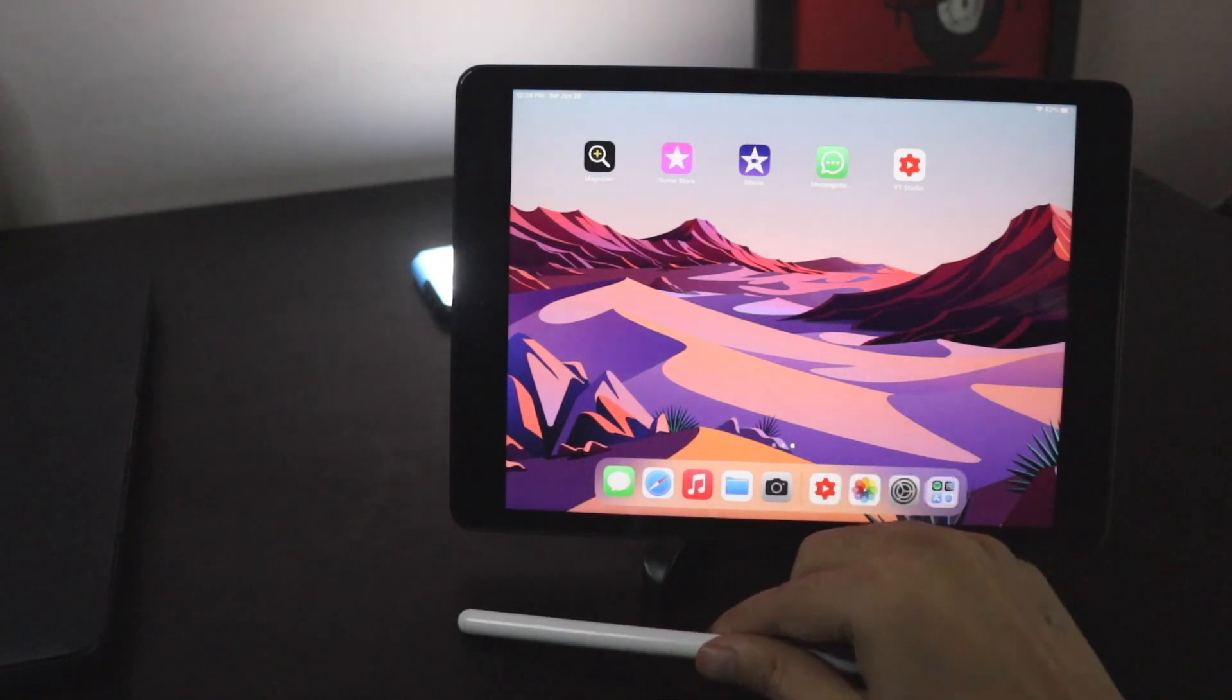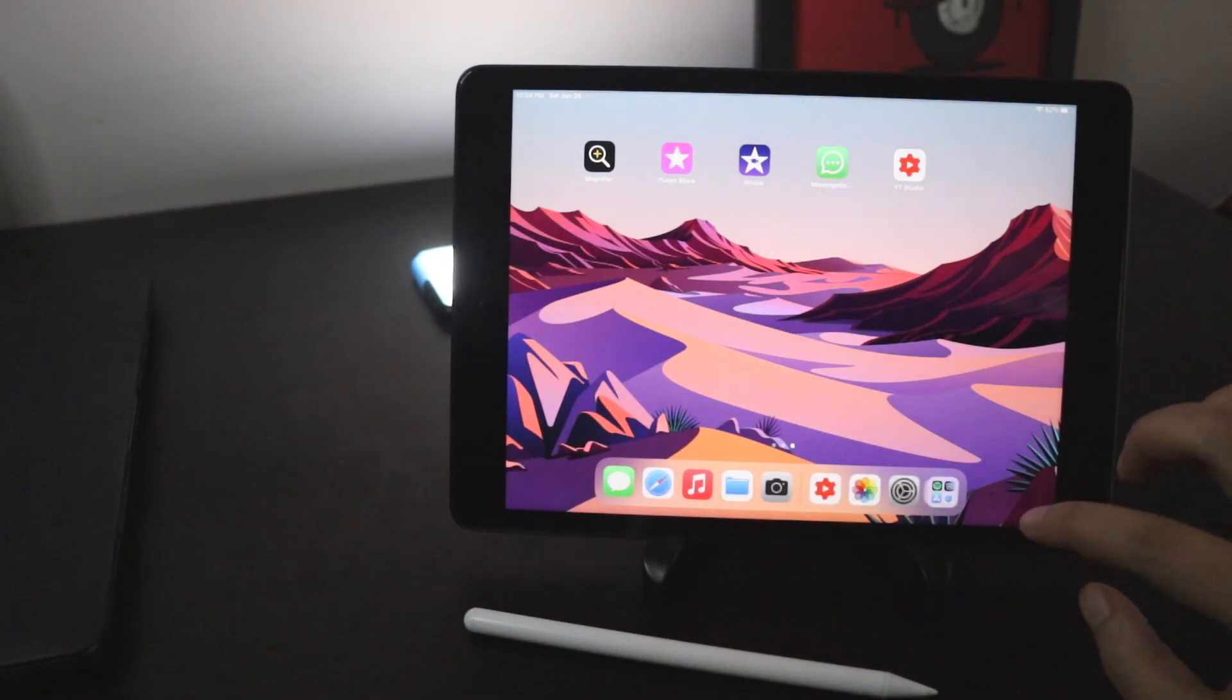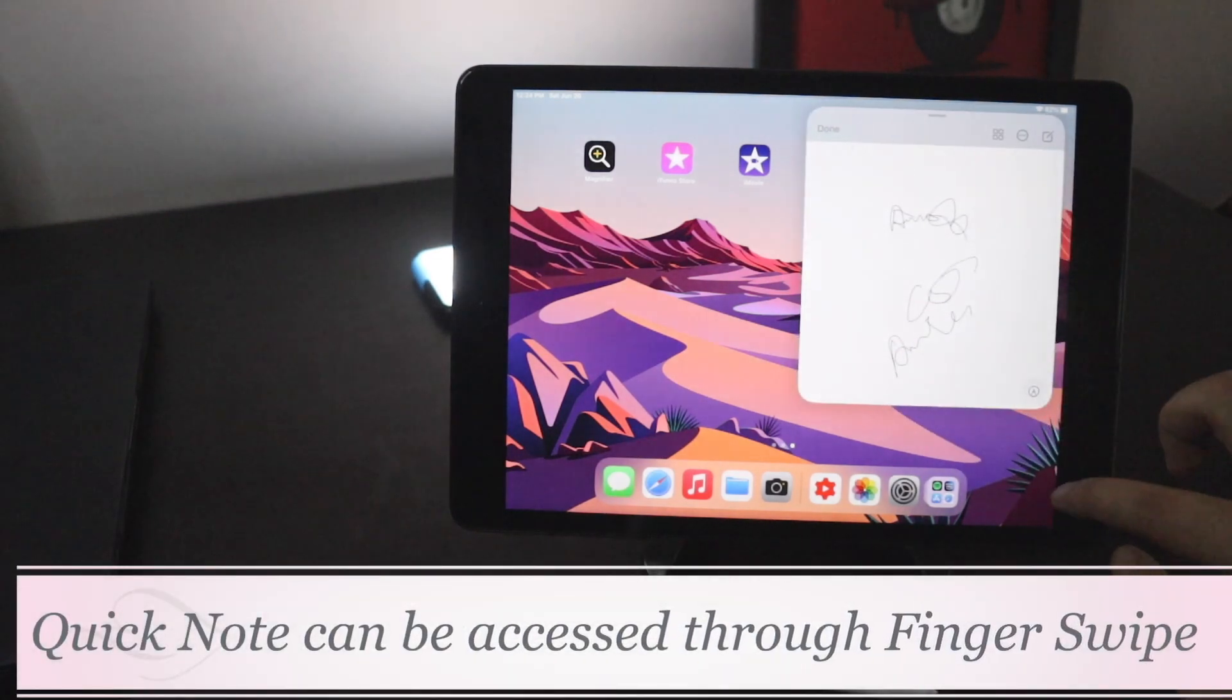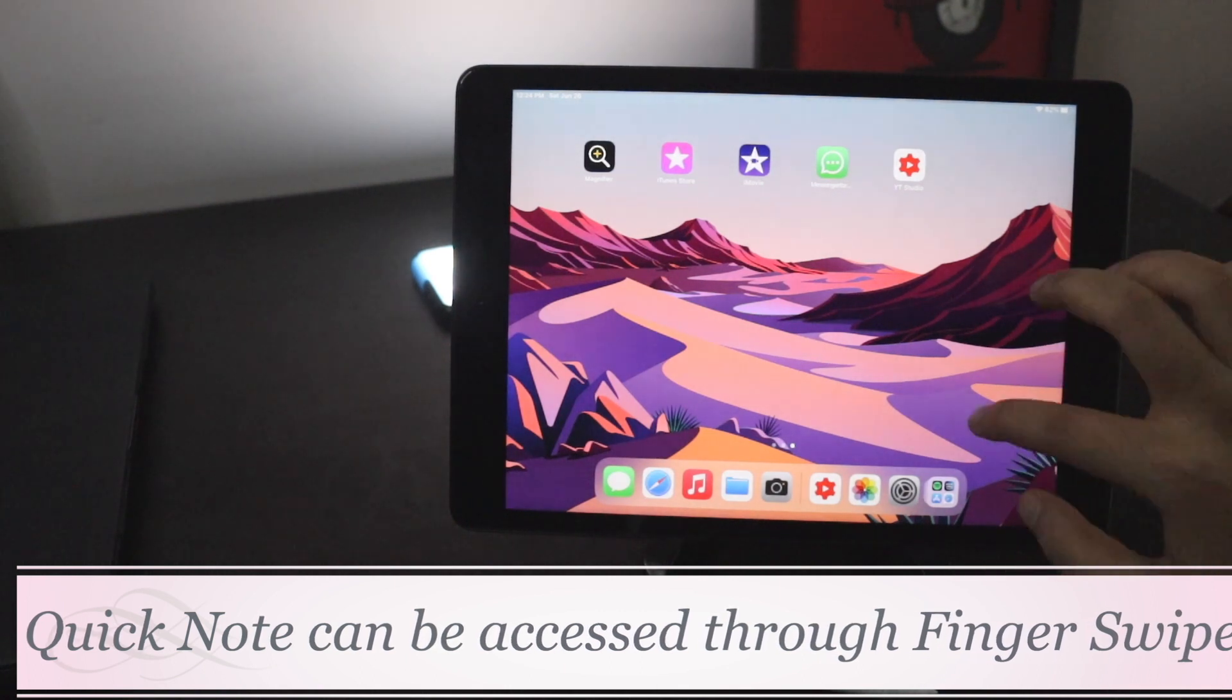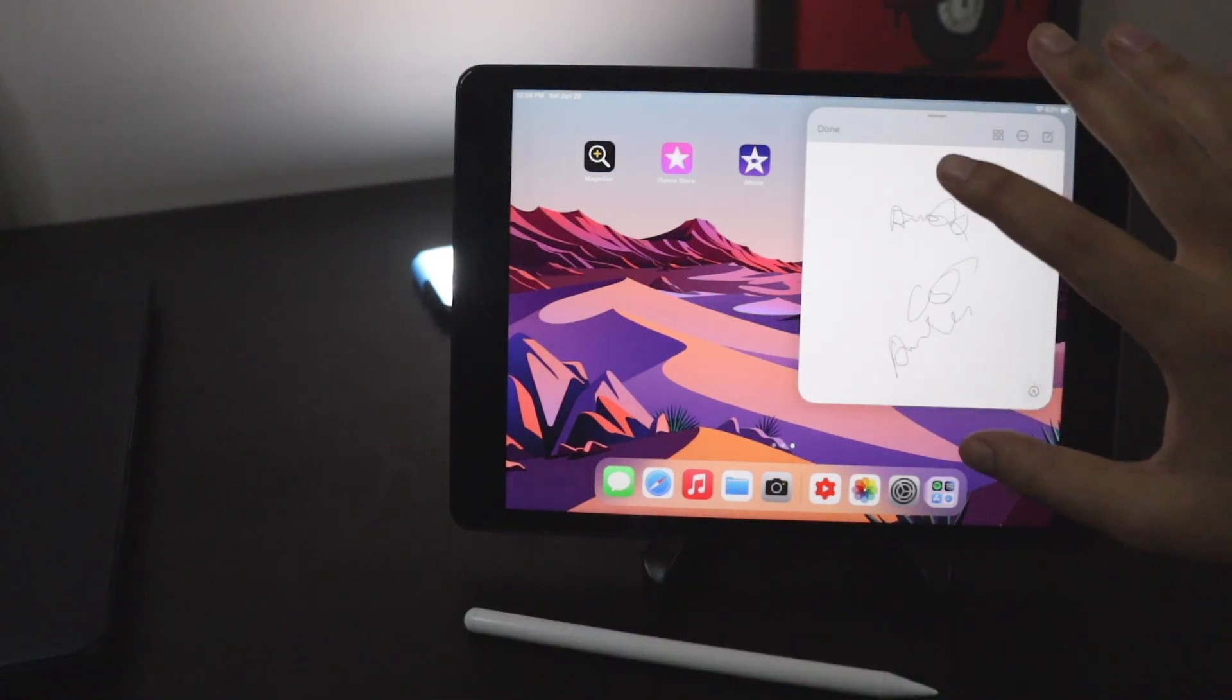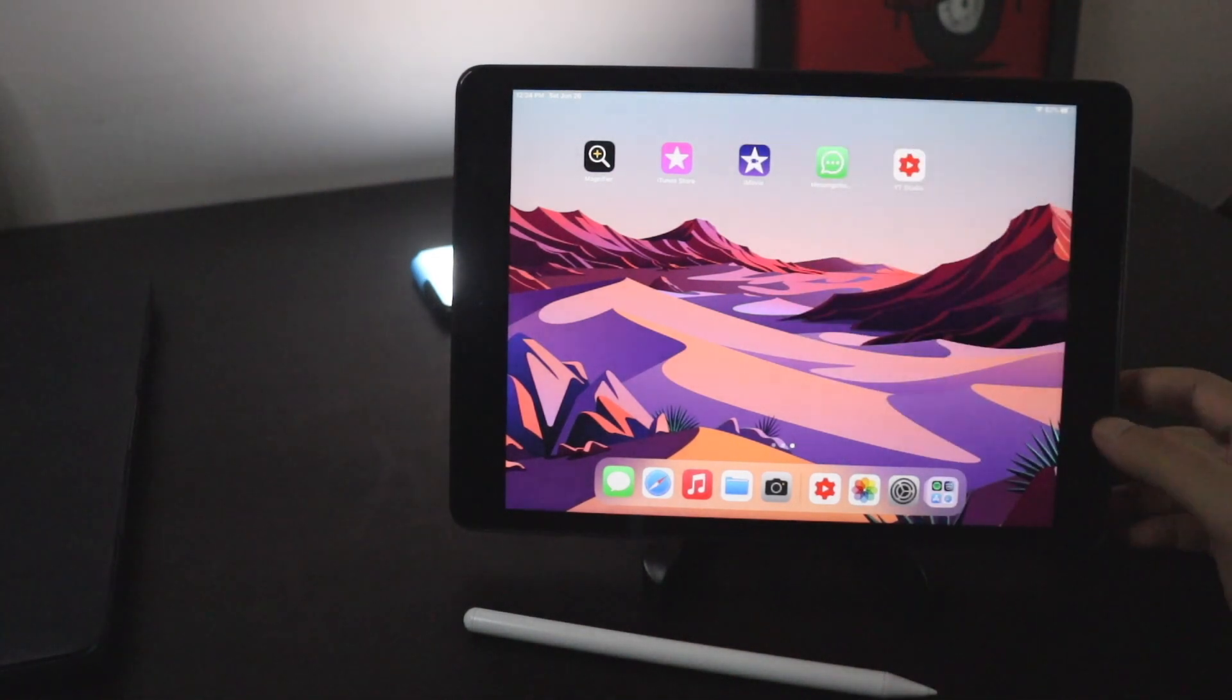If you click on done then it will be gone. Now with iPadOS 15 beta 2 that gesture is now available with fingers as well. As you can see clearly if I do without Apple Pencil, with the finger, the quick note feature is available.